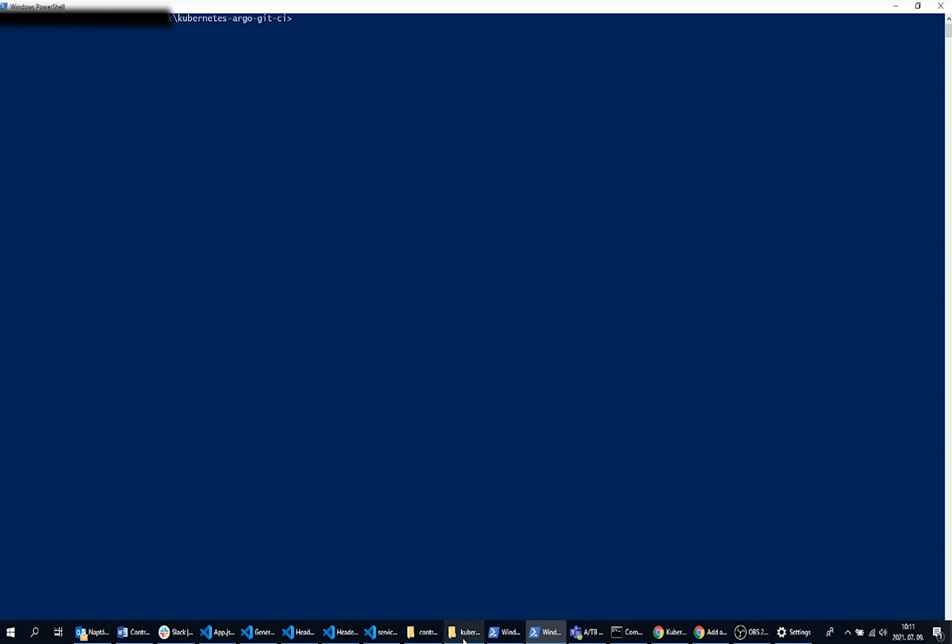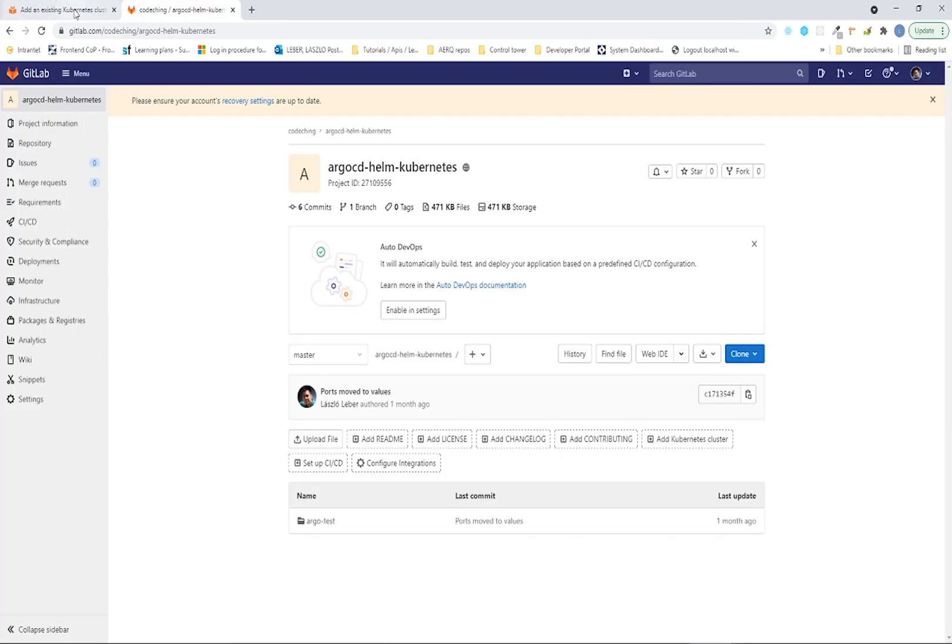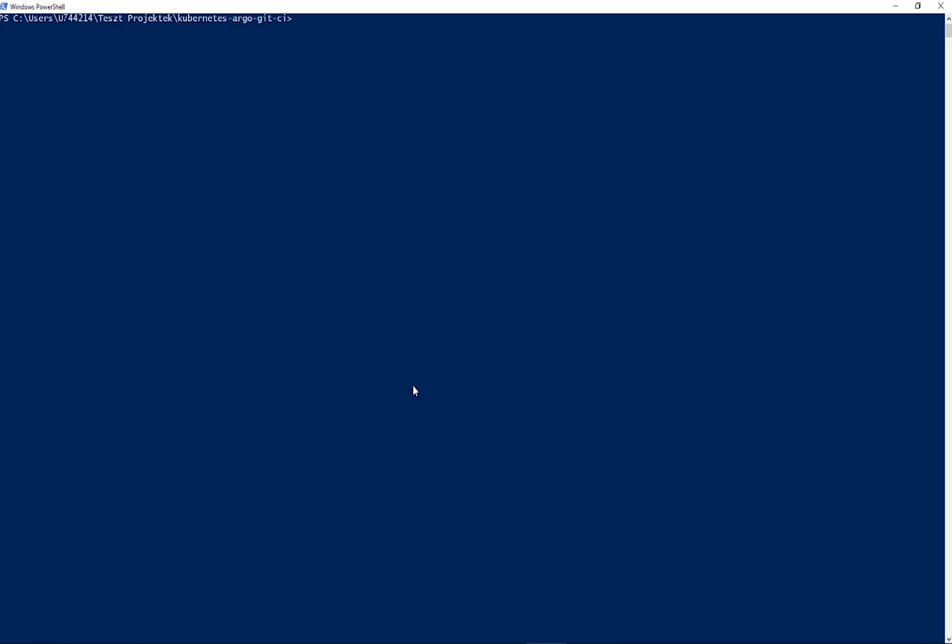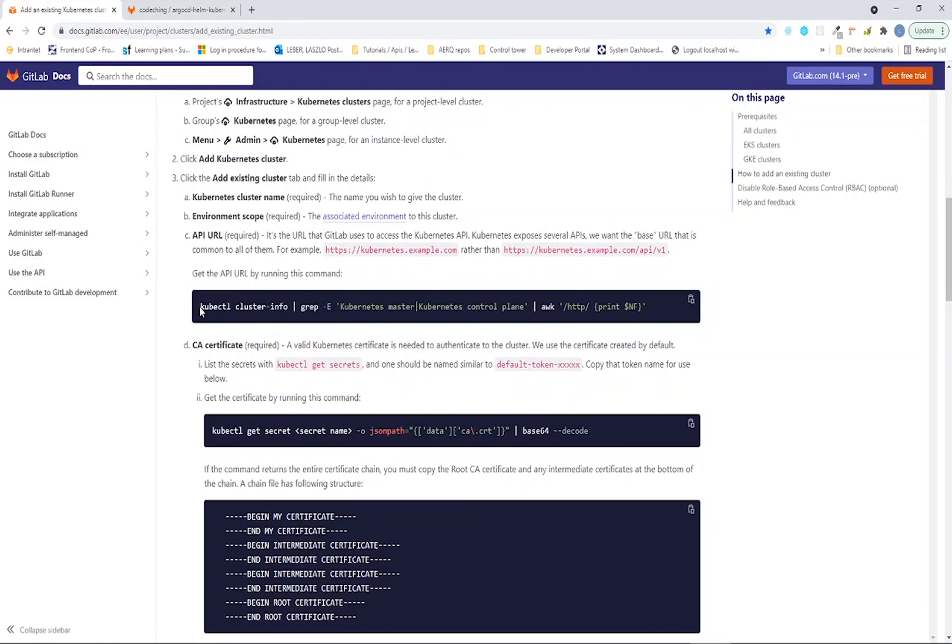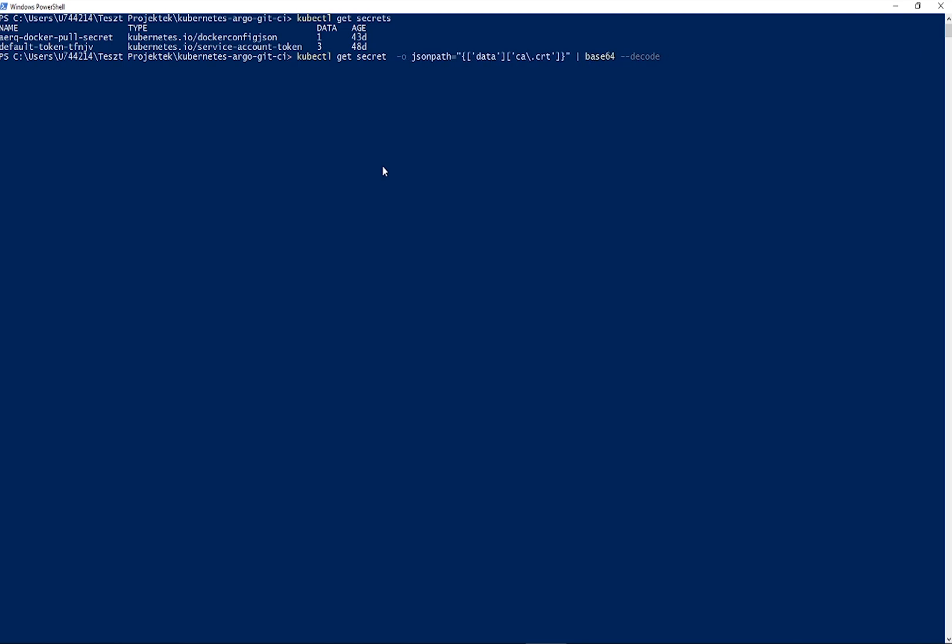We need the service user certificate variable. We can get it if we get the secrets. Please use this command to list your secrets and we need this one named default token. You can use this command from here to get the value that we are looking for. You need to replace this one here to the default token secret name.